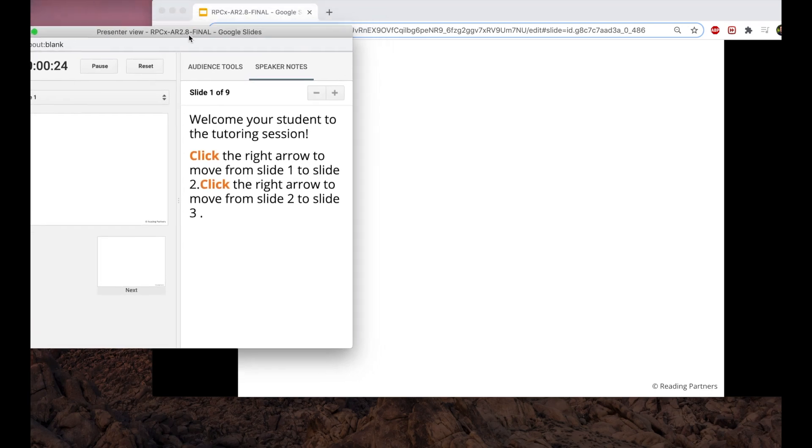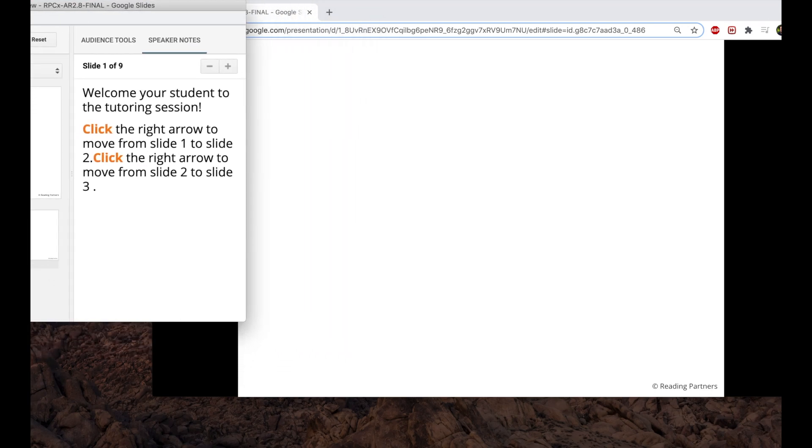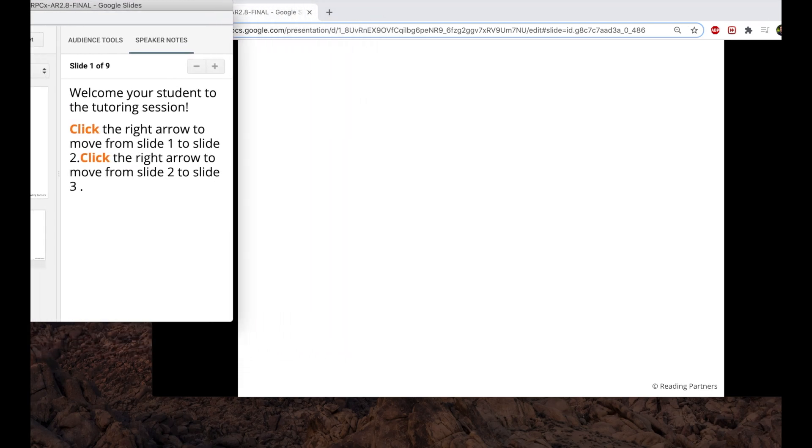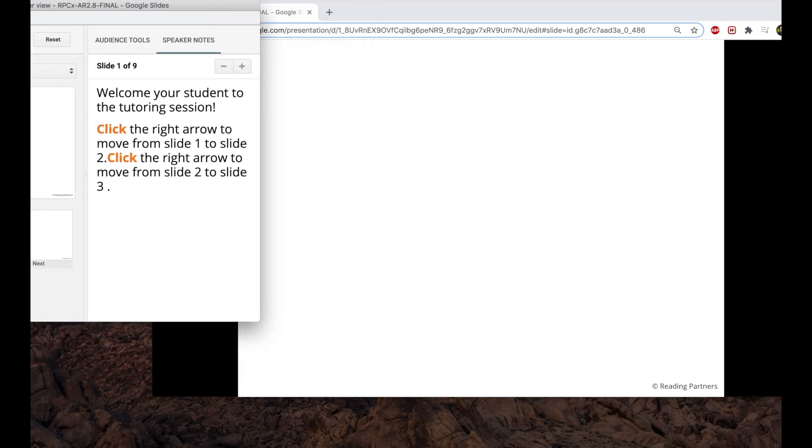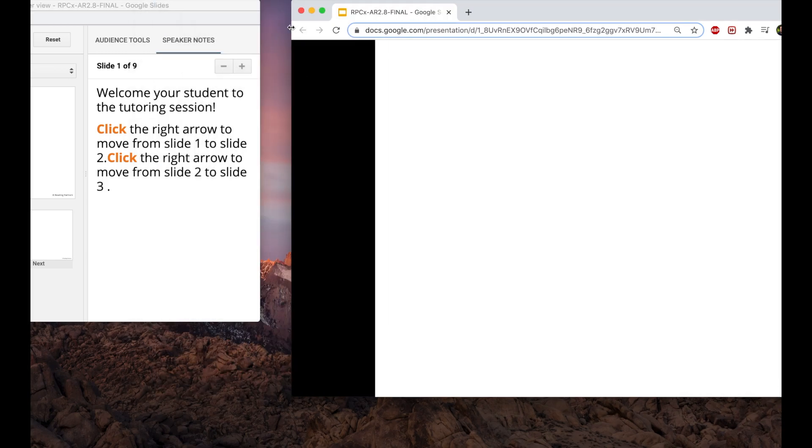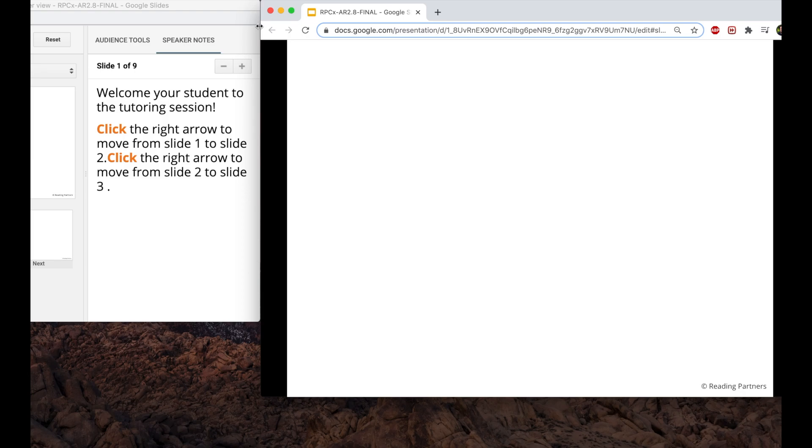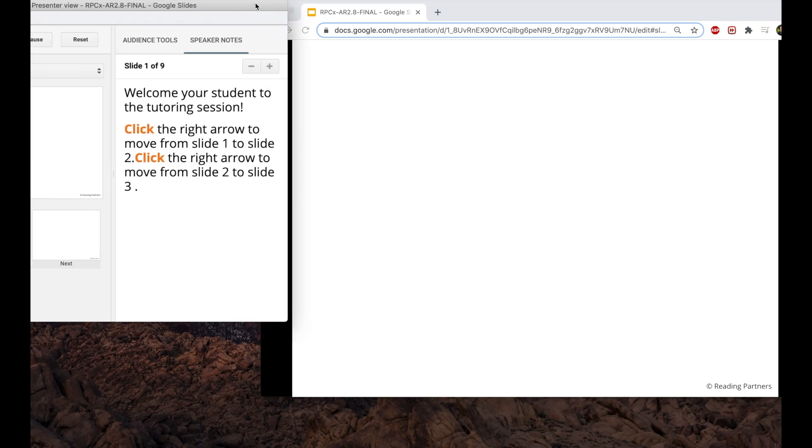Presenter View will bring up the lesson's speaker notes. It also allows tutors to keep multiple windows visible on their screen at one time. Both features will be essential when leading a session.